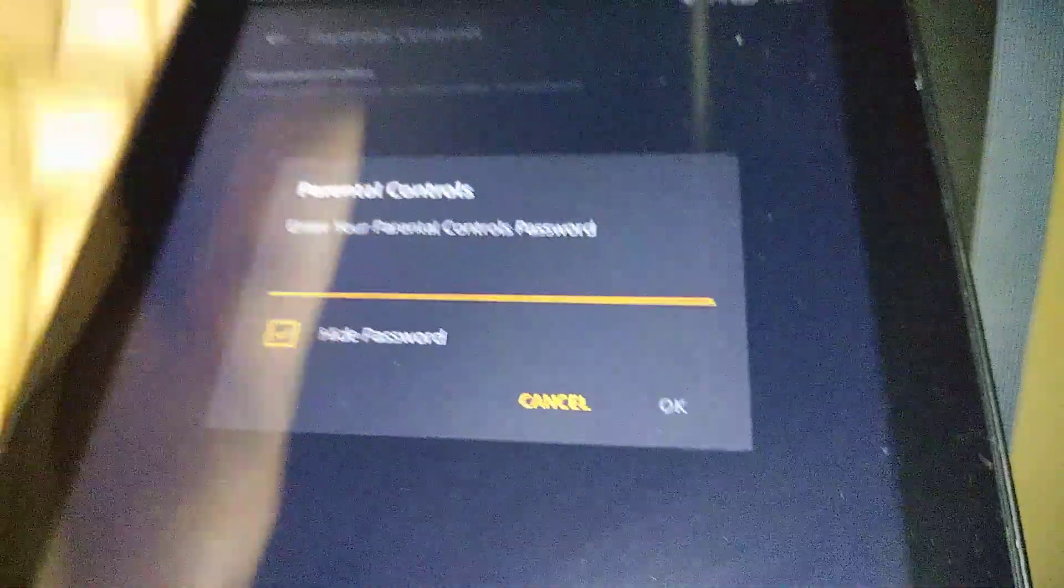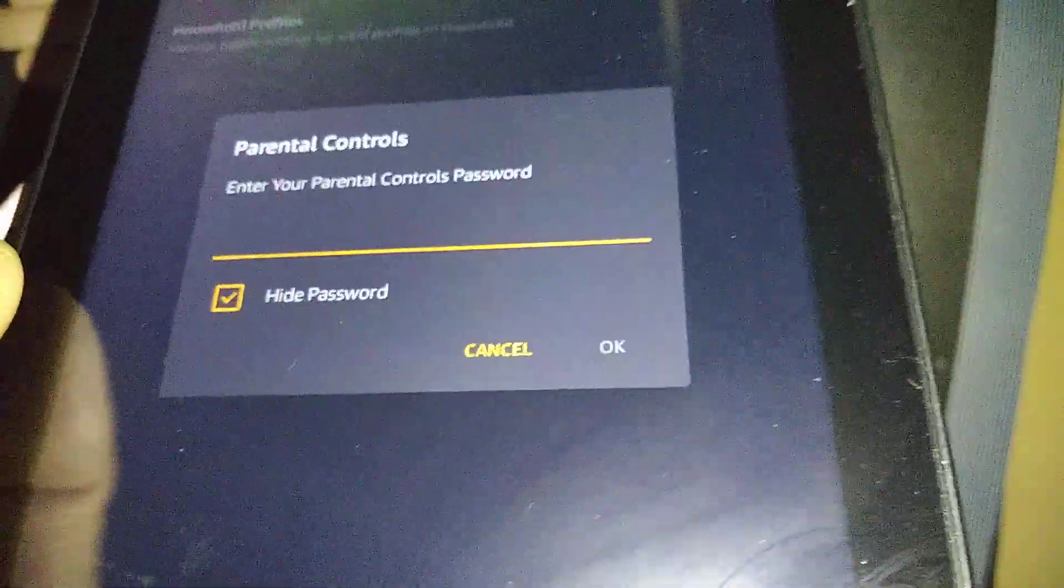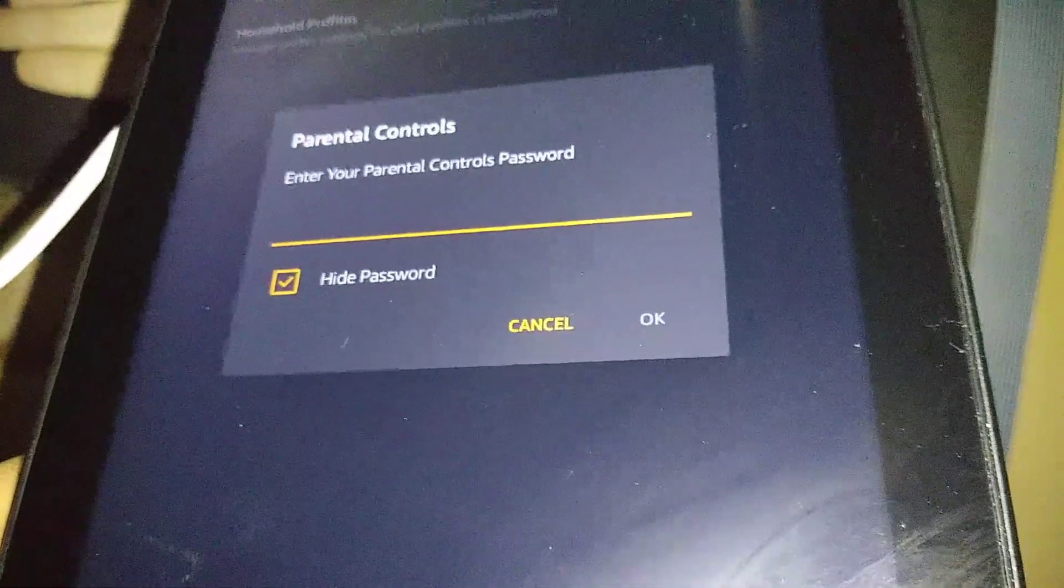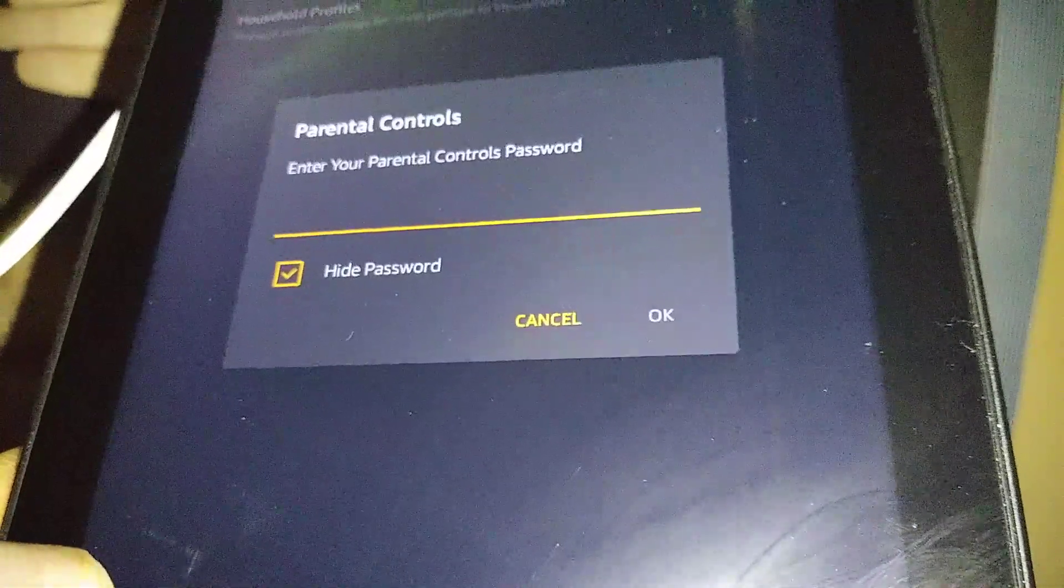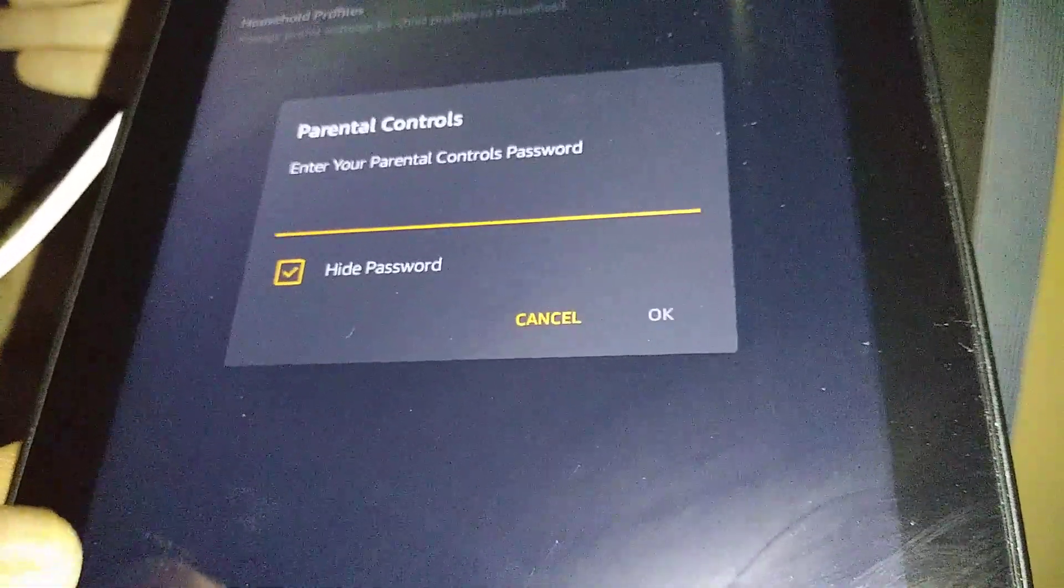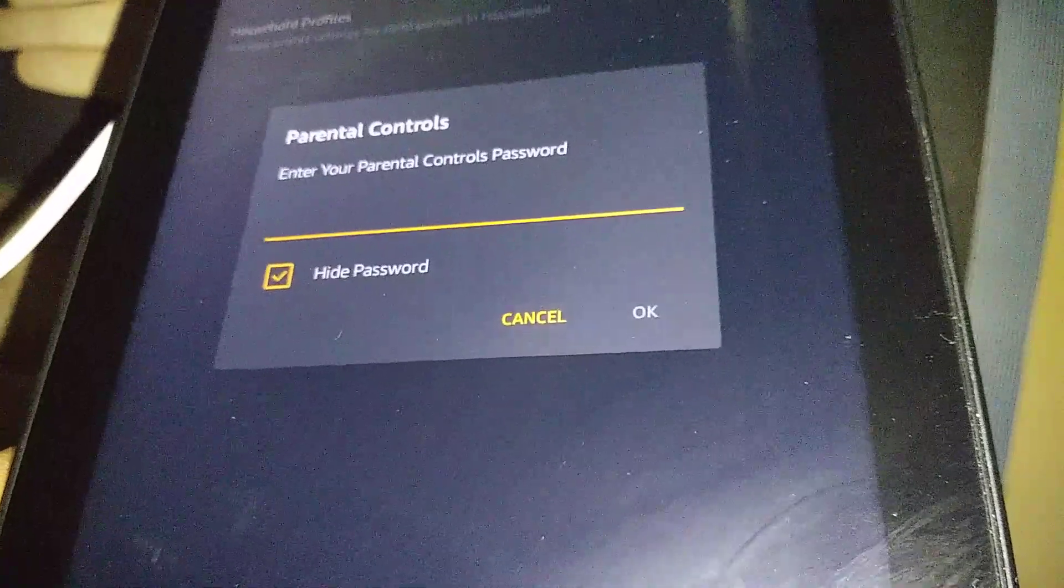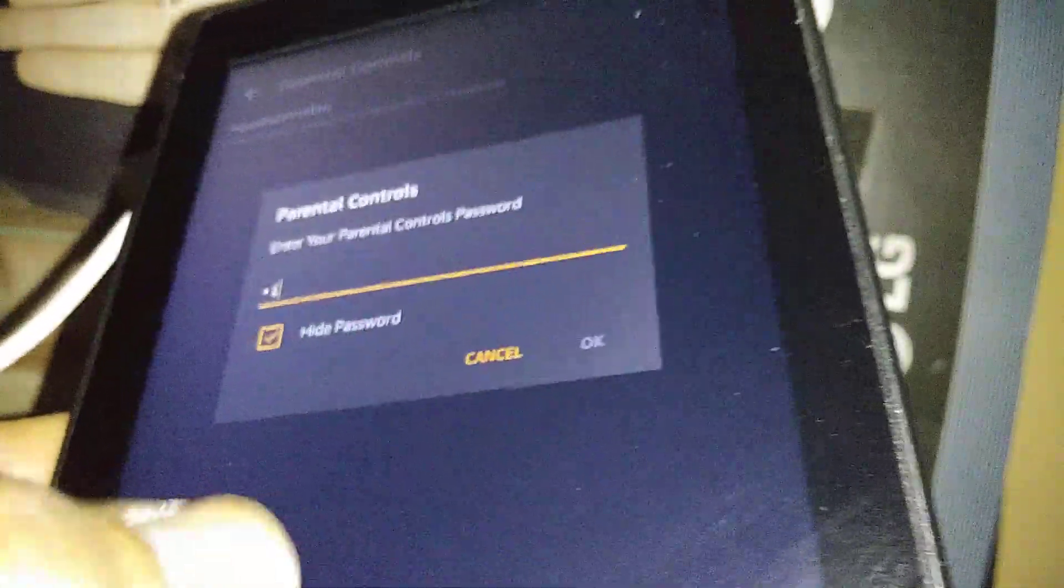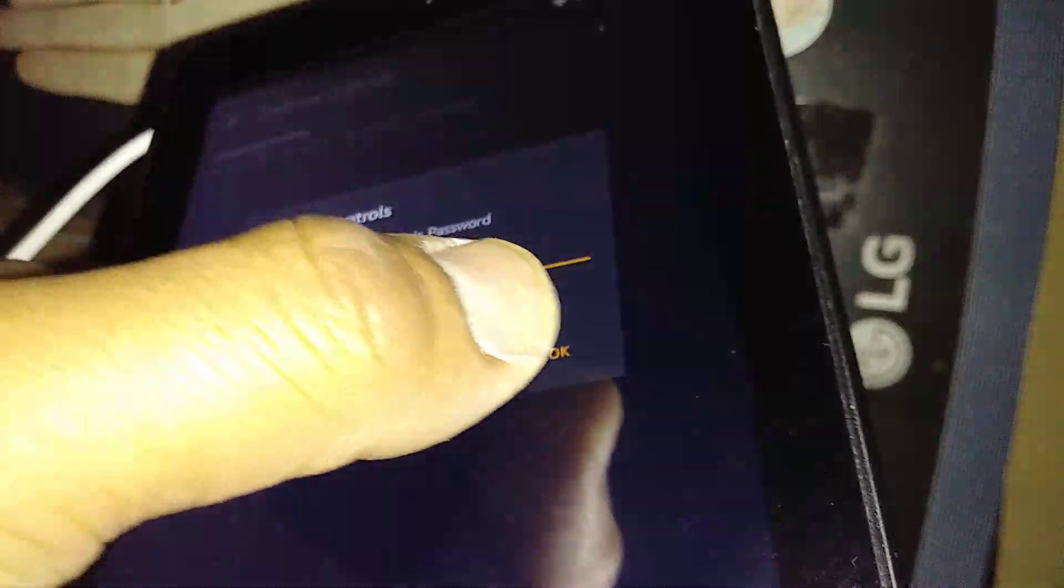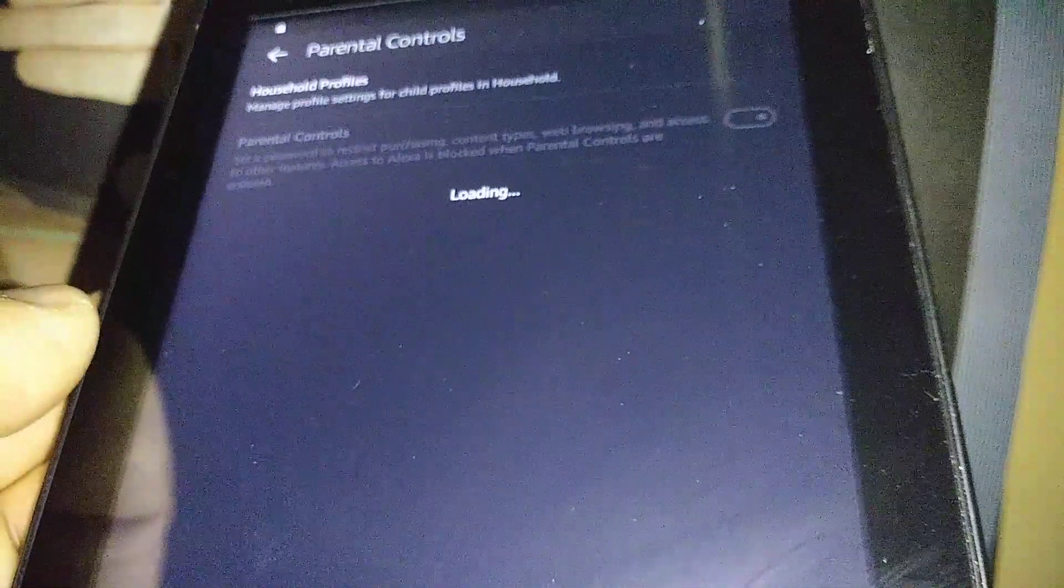Here you have to create a password. This password is for you only, not for your child, and this is not the lock screen password. It's different, just for this parental control feature. Create at least four characters and hit Okay when you have the password set up.